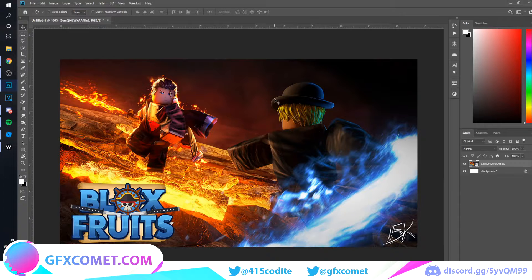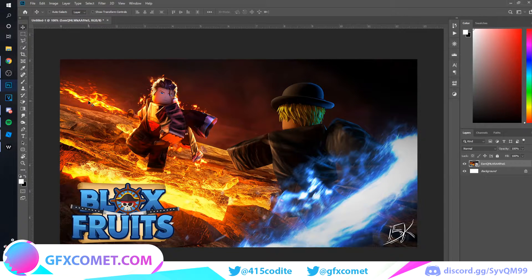I'm going to try to make this short, but I've got something special for you all. As you can see, I have a thumbnail — it's a Blox Fruits thumbnail by i5k. Now, on the channel I had a depth of view tutorial, so let me just show you and you can see for yourself.